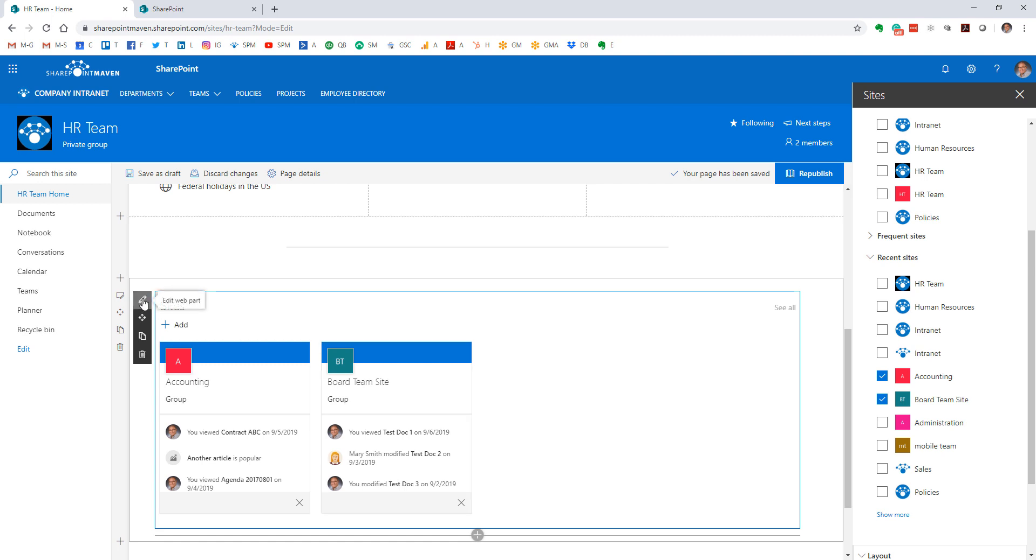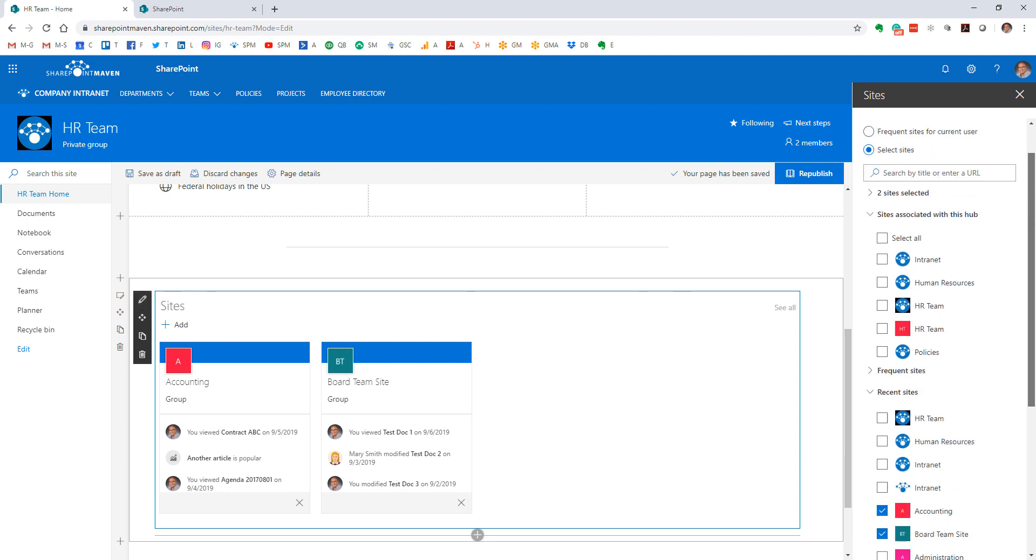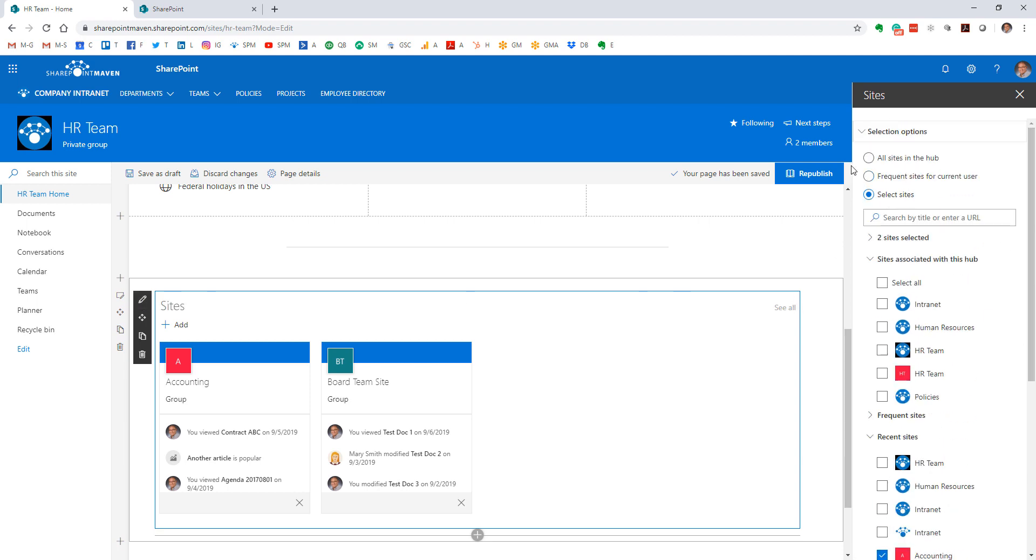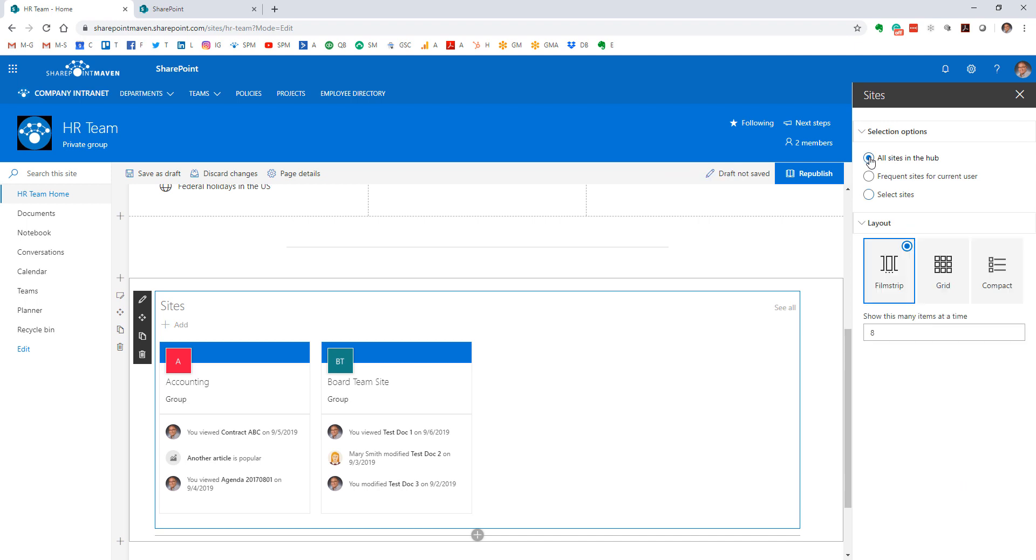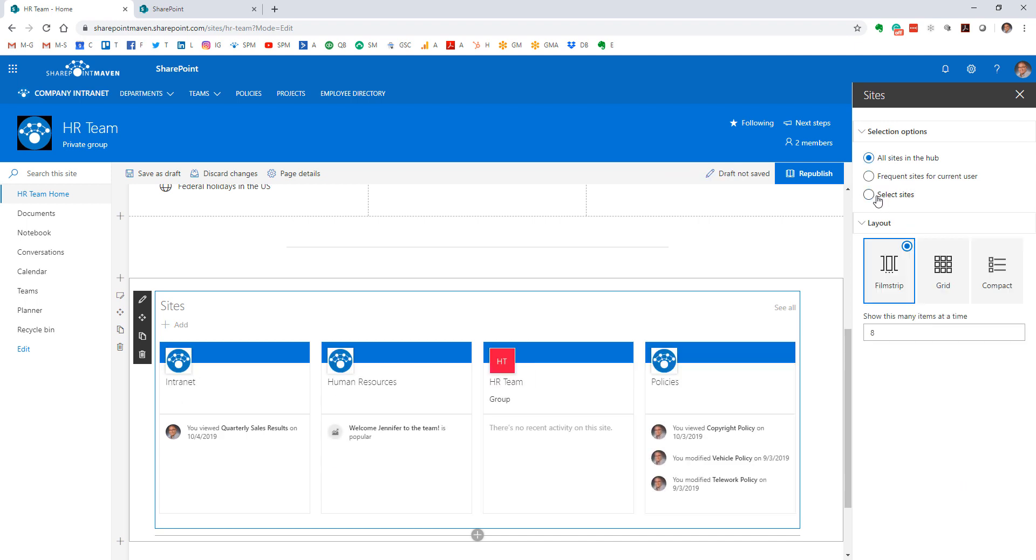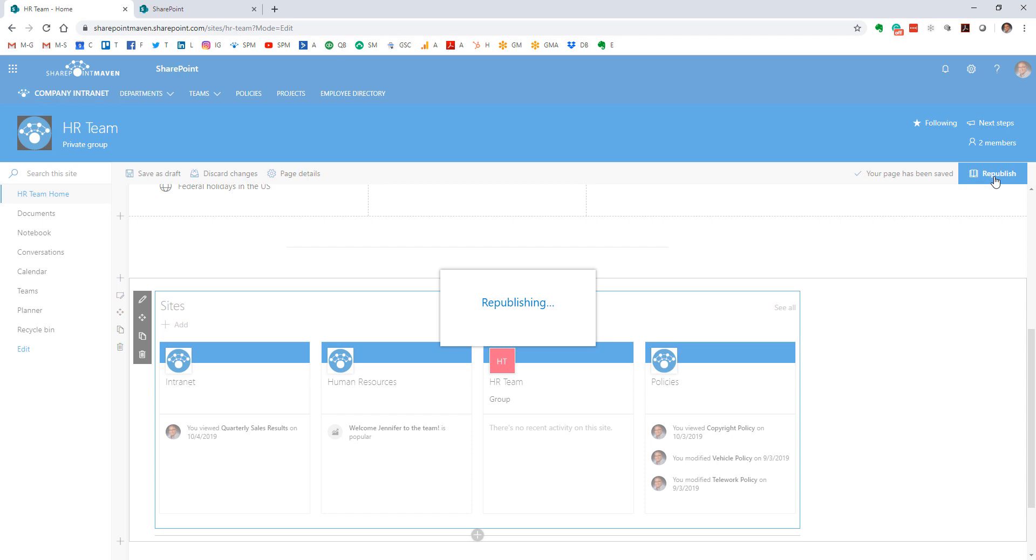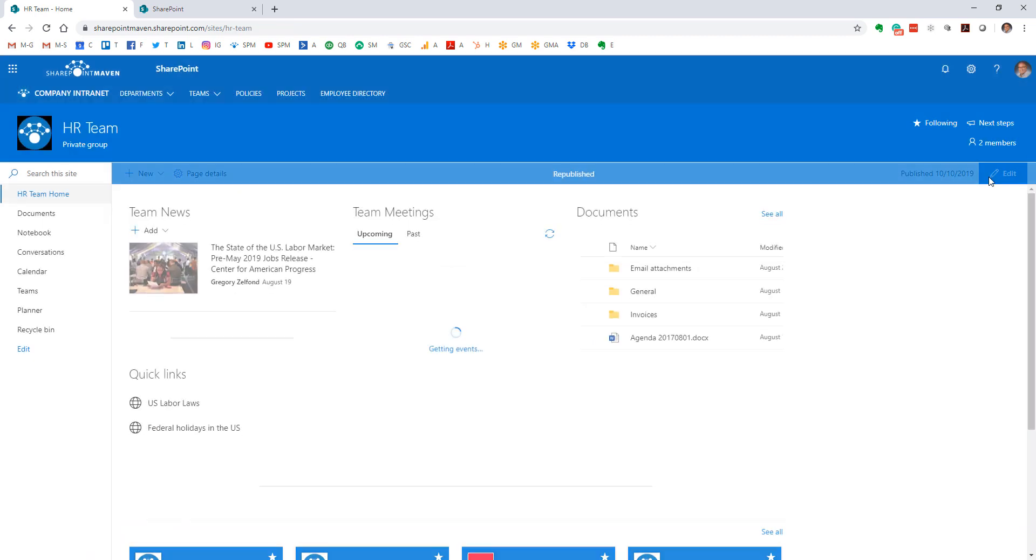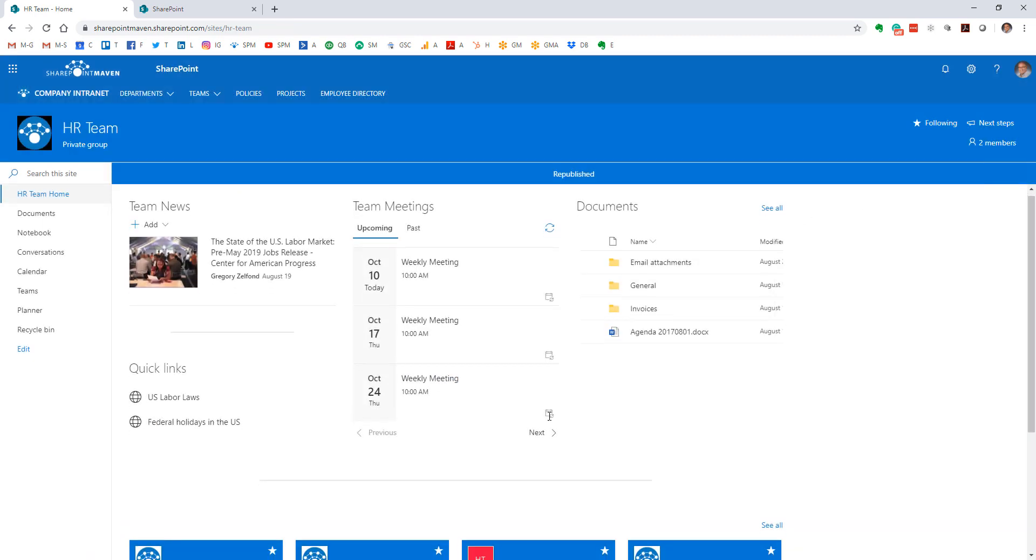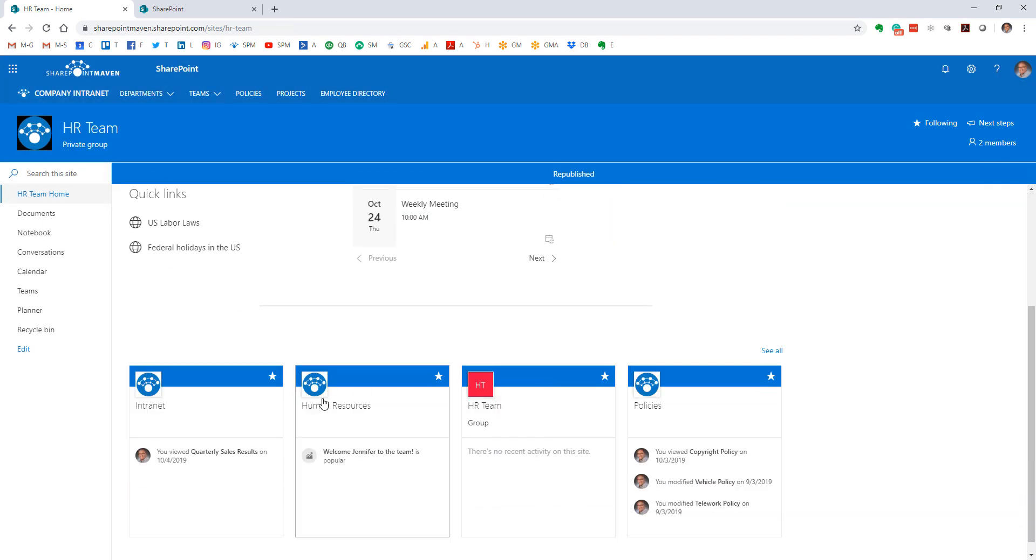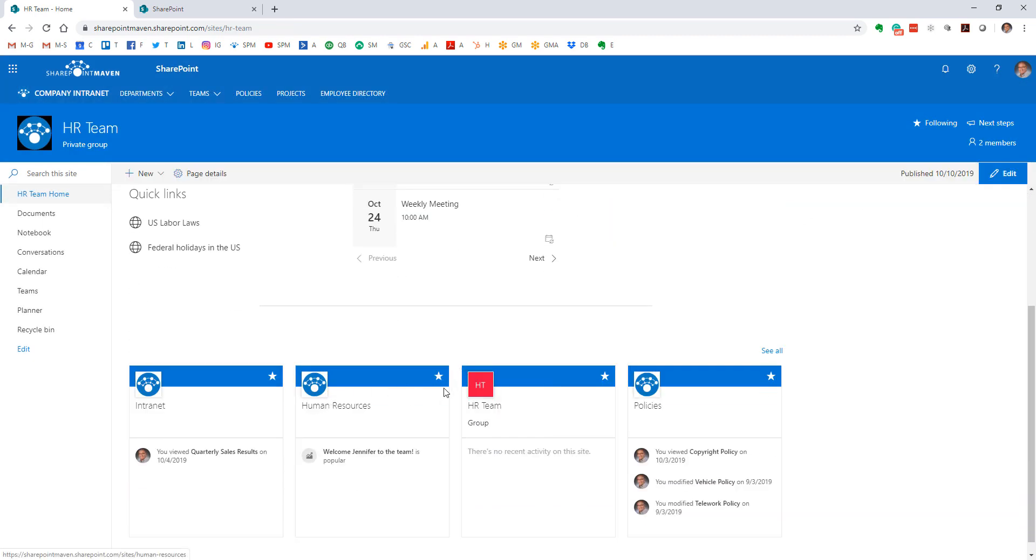So as you can see, it's a pretty simple web part, but it does allow for some nice customizations. Depending on your use case, you might pick one option over the other. And of course, once you make all the changes, don't forget to hit publish so the changes are available and the page is now available to everyone else to enjoy.